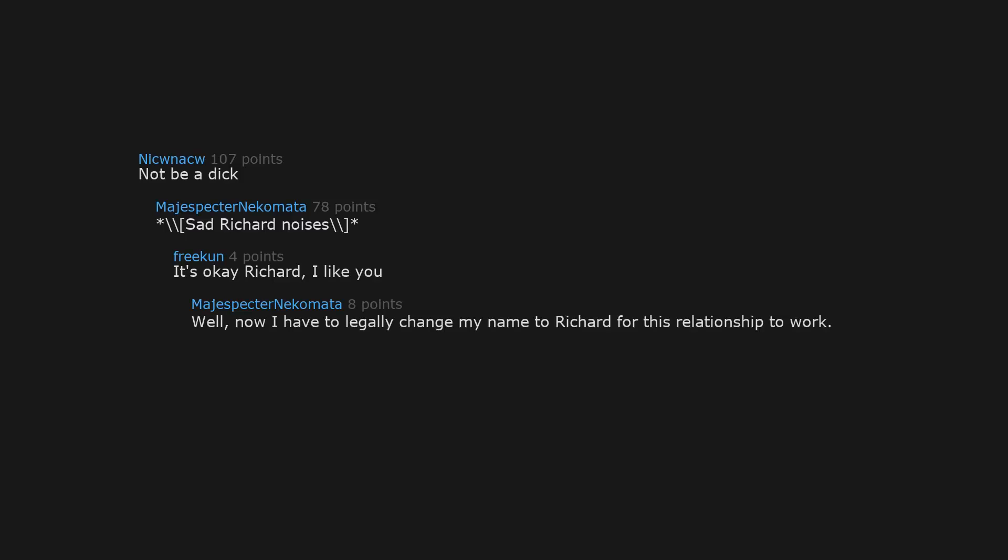Not be a dick. Sad Richard noises. It's okay Richard, I like you. Well, now I have to legally change my name to Richard for this relationship to work. You better do, or I will take the kids.